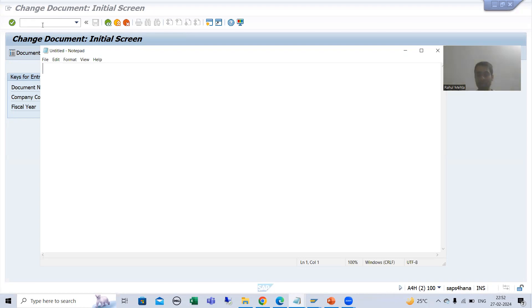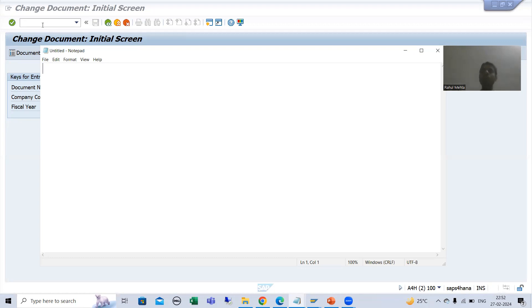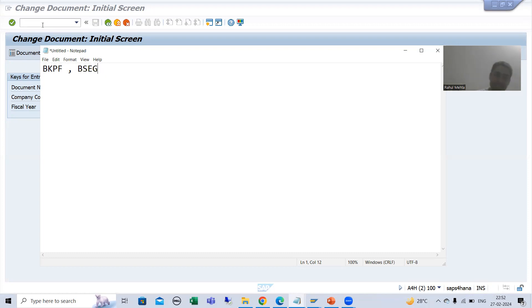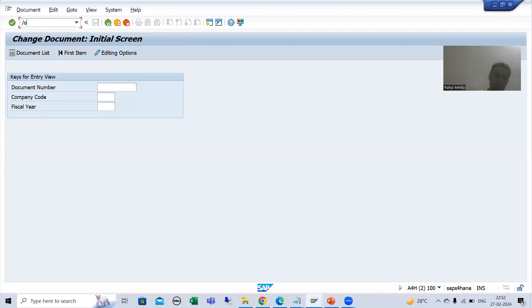In terms of material, MARA is your material master table, and descriptions are stored in the MAKT table. In MAKT we can store descriptions in multiple languages with multiple line items. For accounting documents, we have the header table BKPF and the item table BSEG. BKPF is your header table for accounting documents and BSEG is your item table for accounting documents.